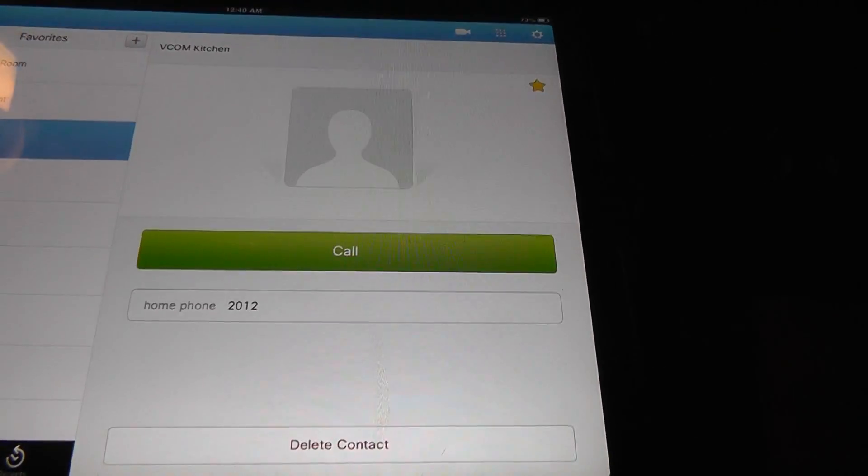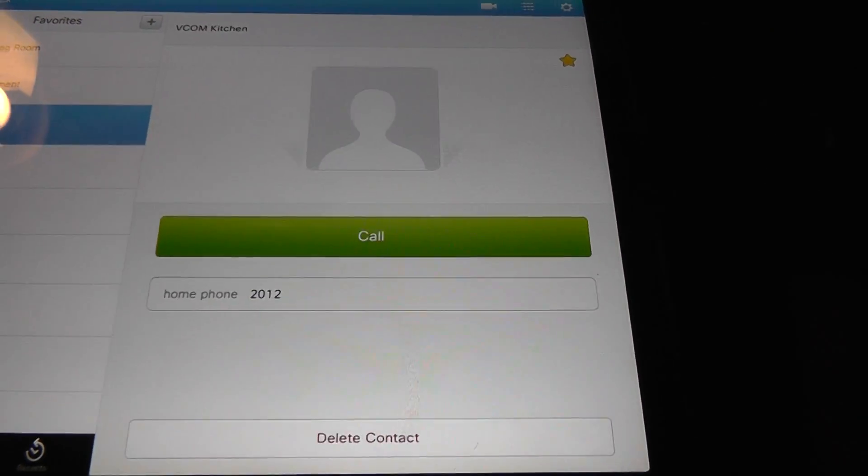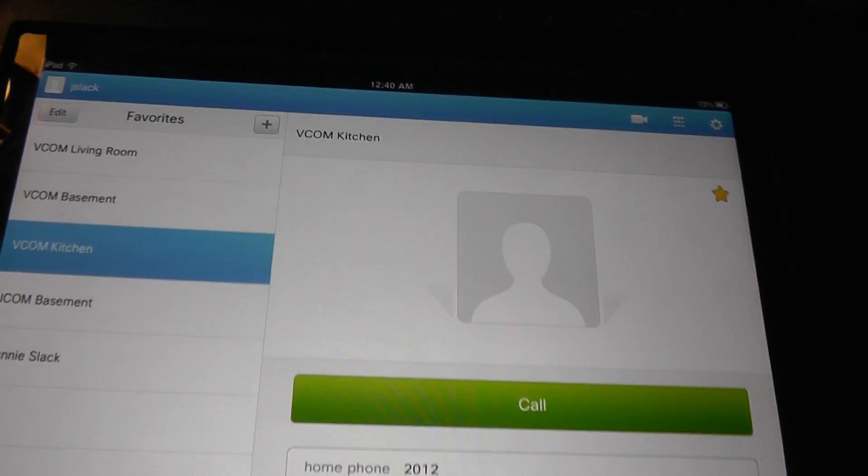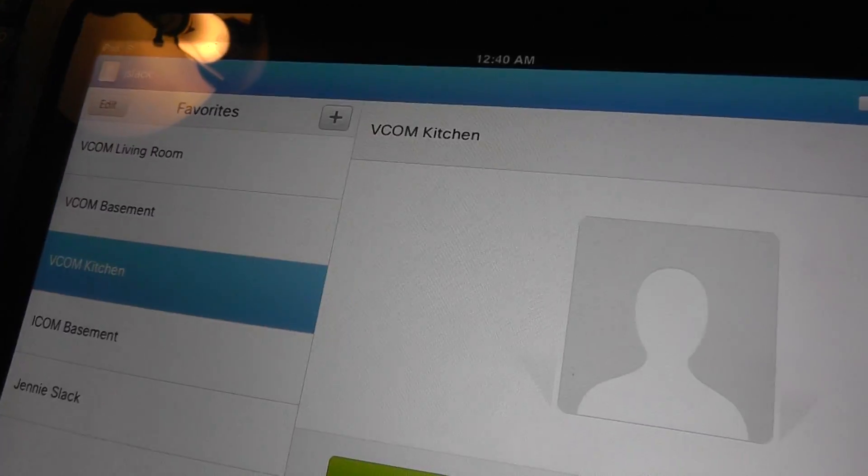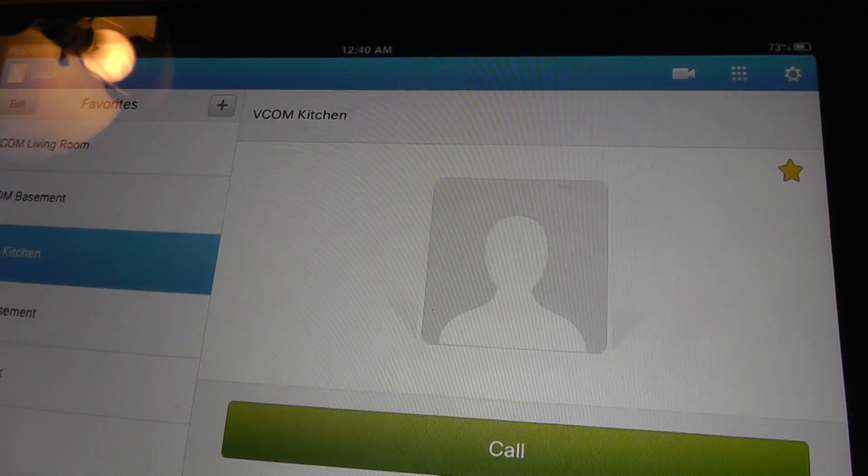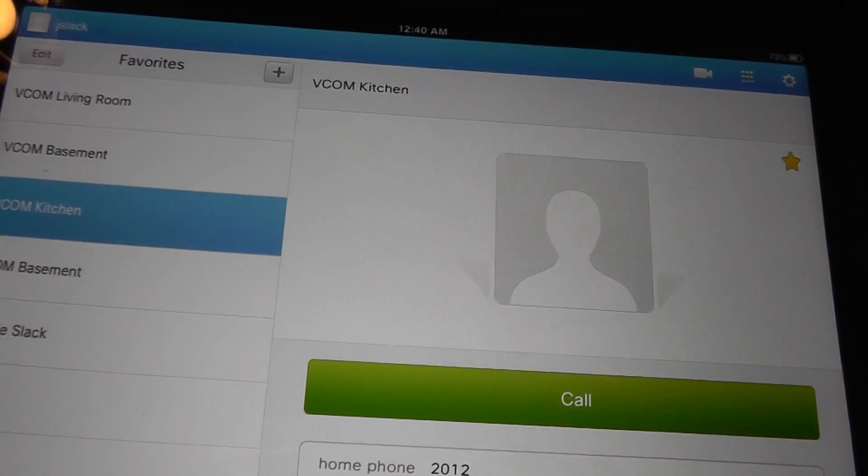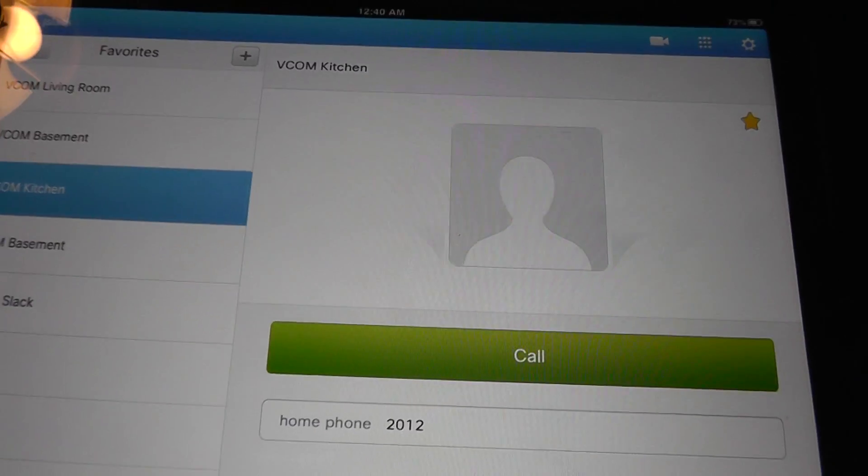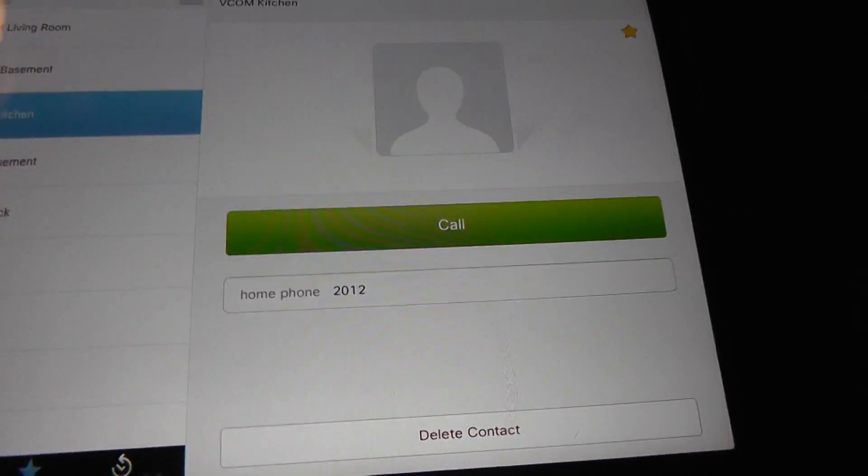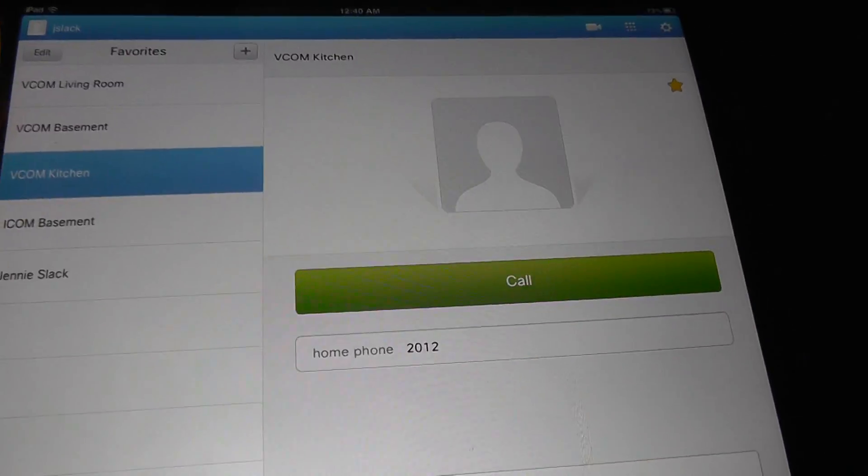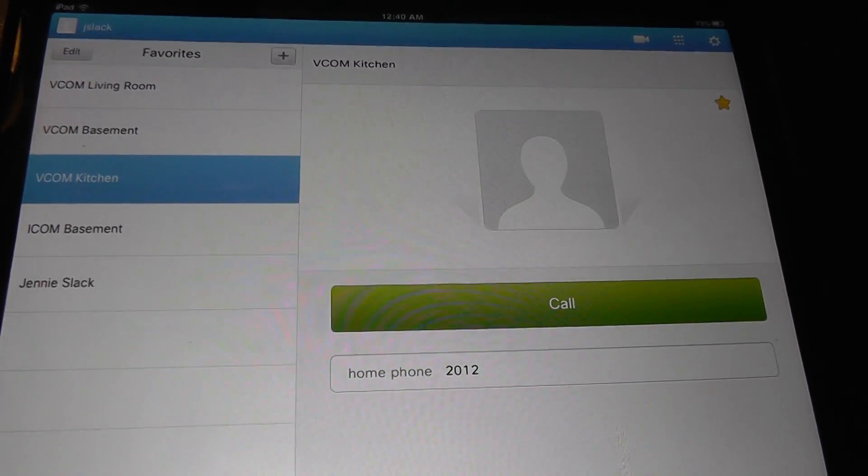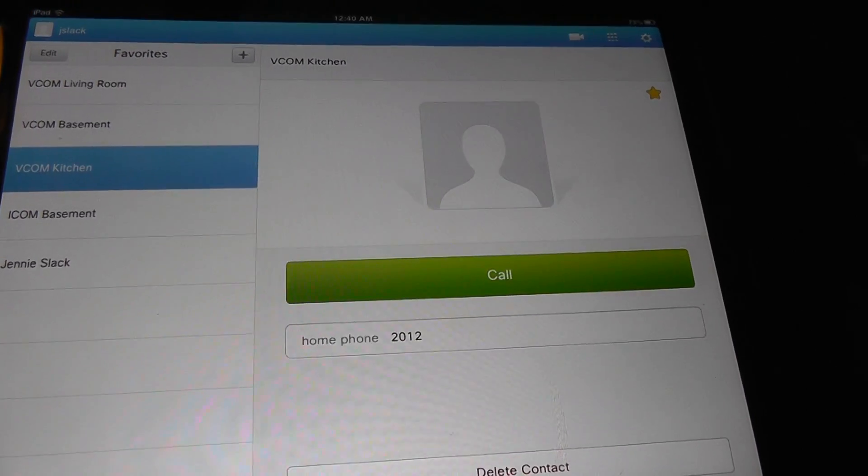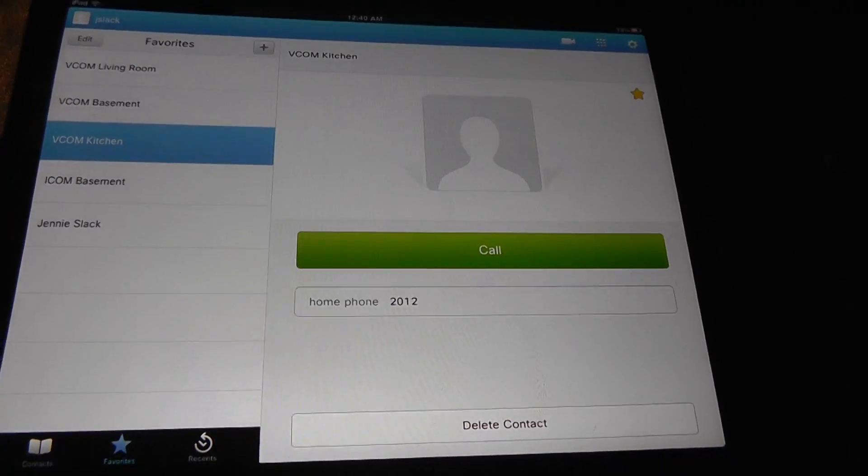So as you can see, you can use it as a regular phone or, you know, like I use it at my house just for video intercom type thing. So I just thought that was kind of cool. And again, this is the Cisco Jabber application for the iPad.